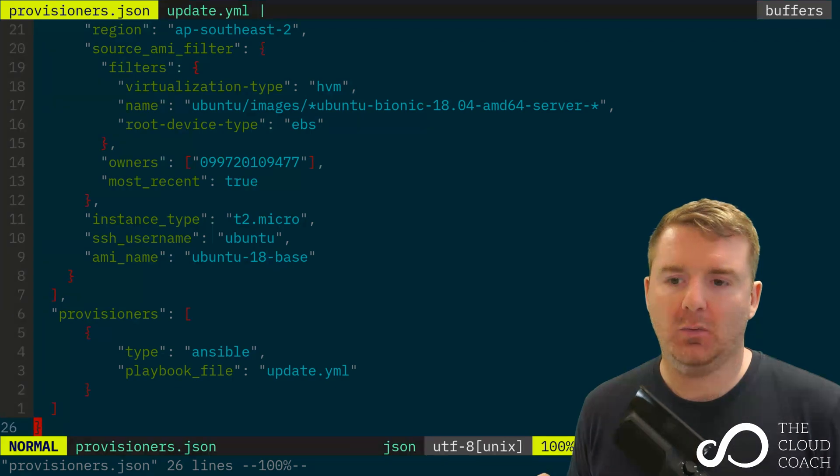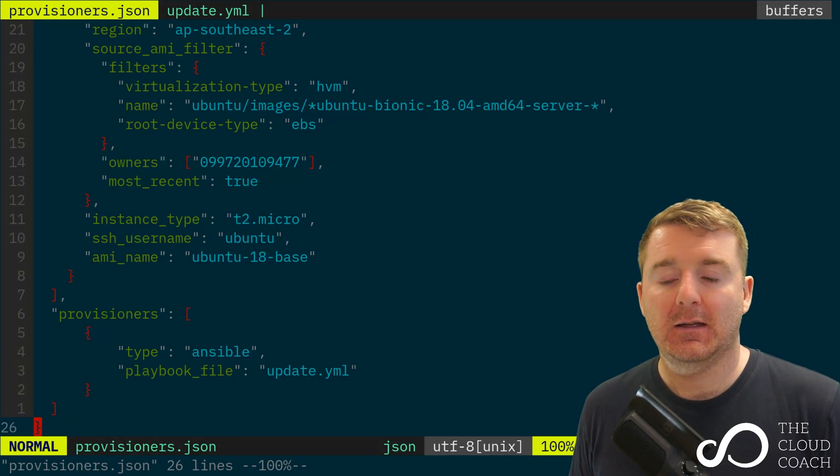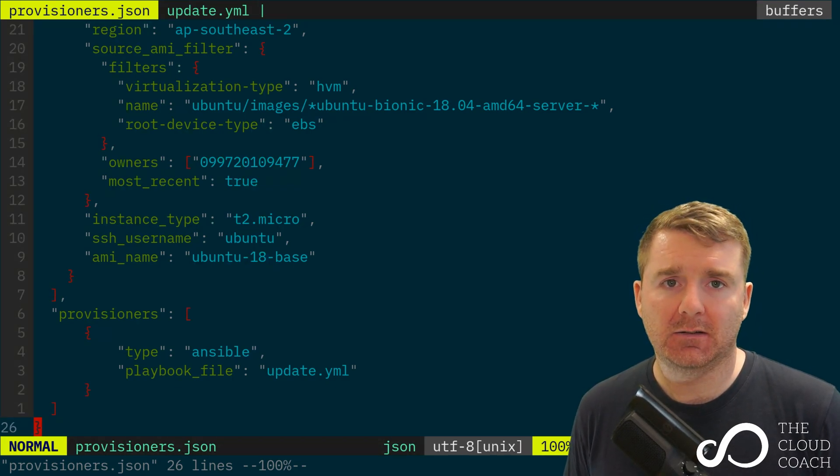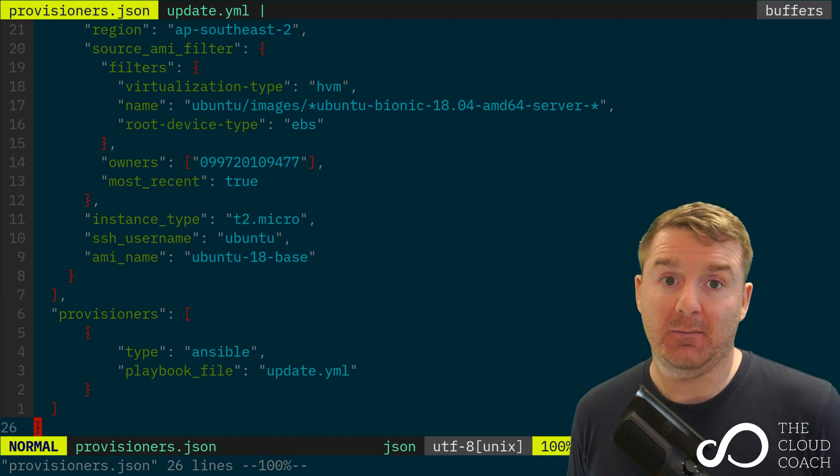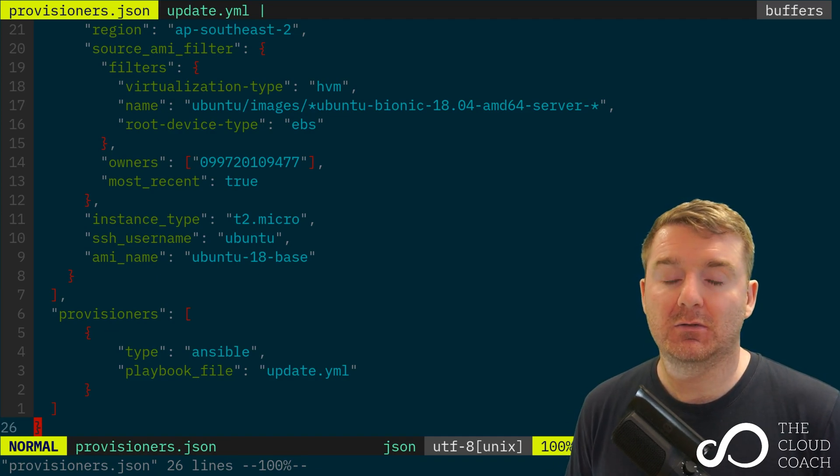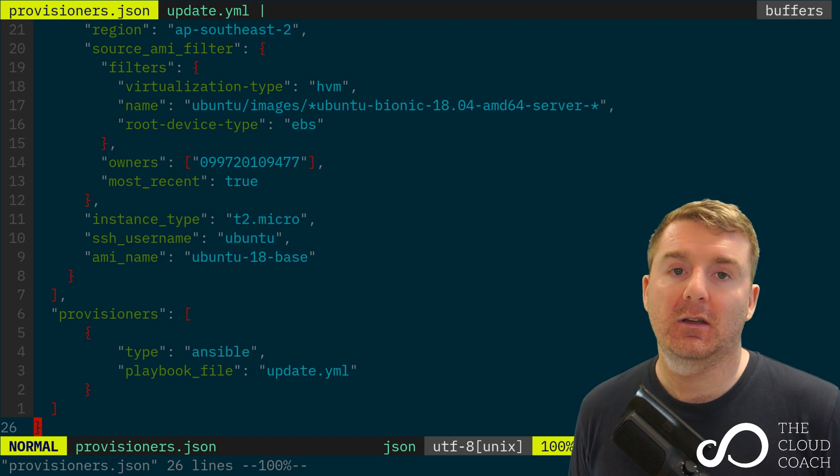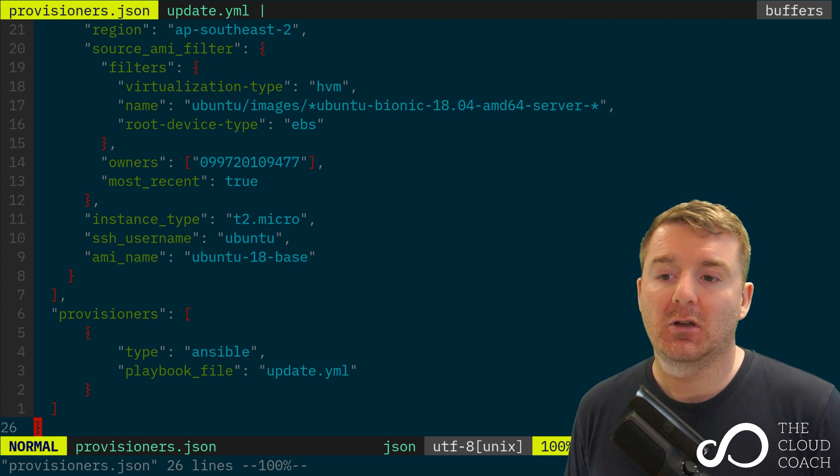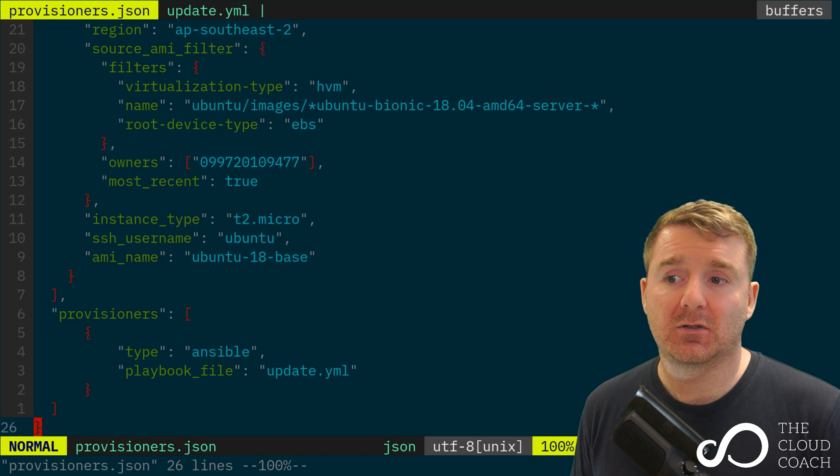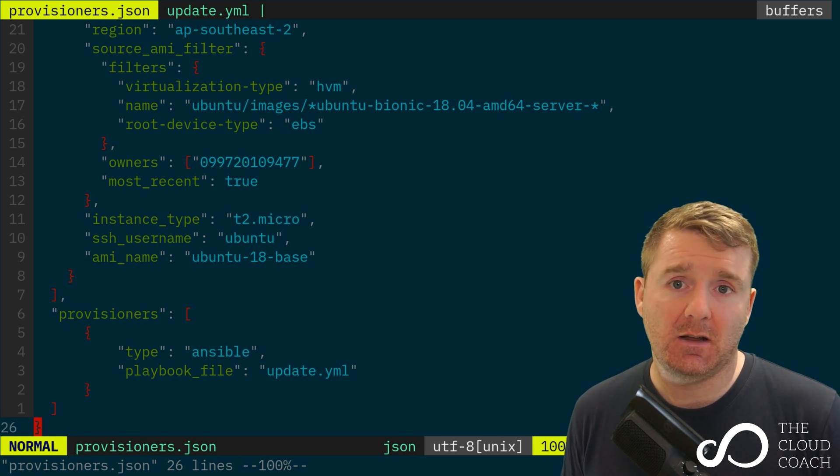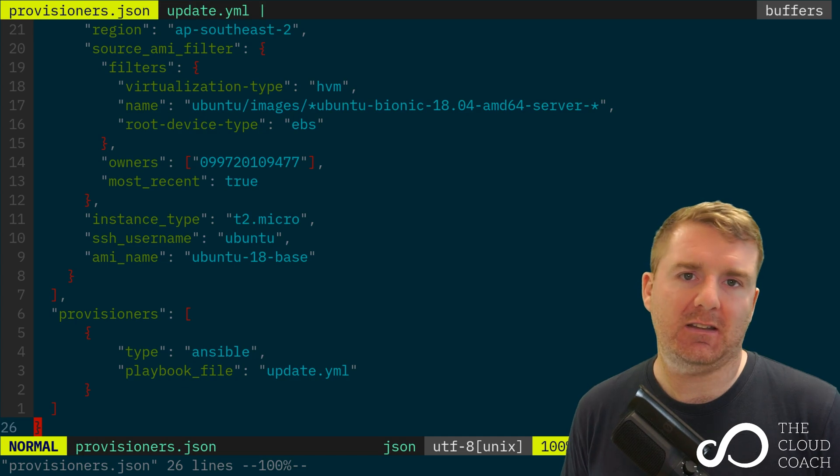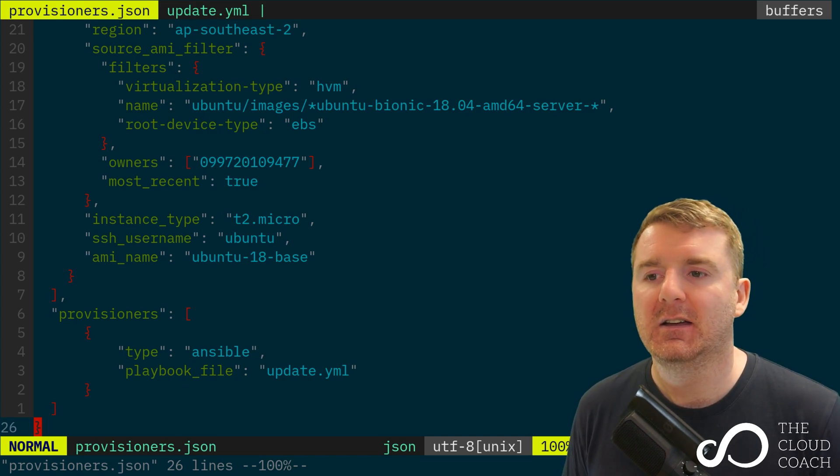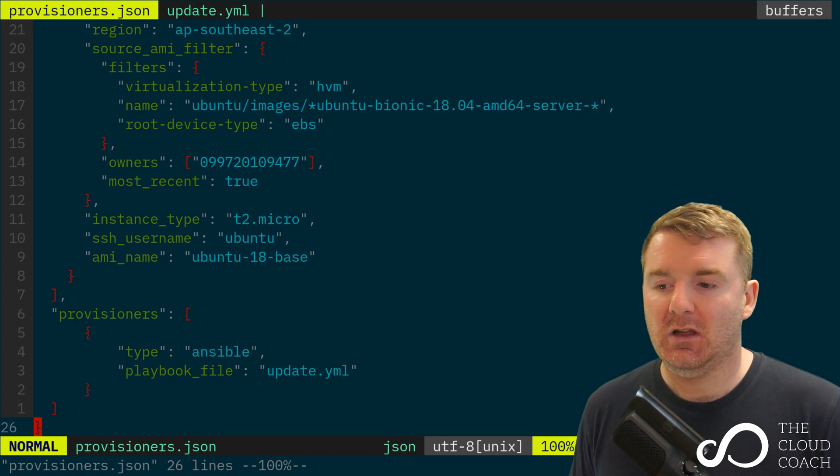Okay, so what we've seen is Packer used a builder, the Amazon EBS builder, to produce an AMI for us based on a Ubuntu 18.04 pre-existing image. But all it did was create an instance and then it just closed it down again. Because we're not doing anything with the instance, we're not actually telling Packer to make any changes to the image.